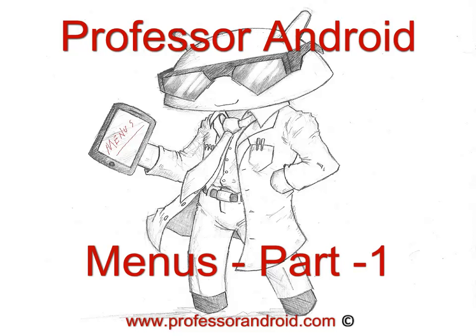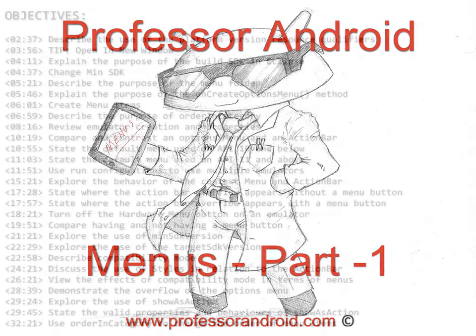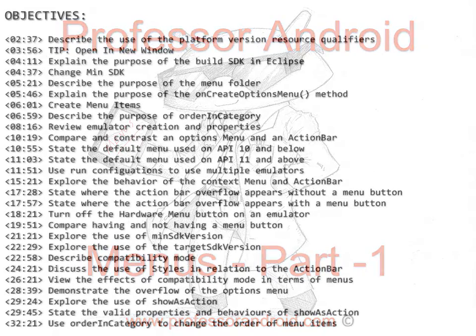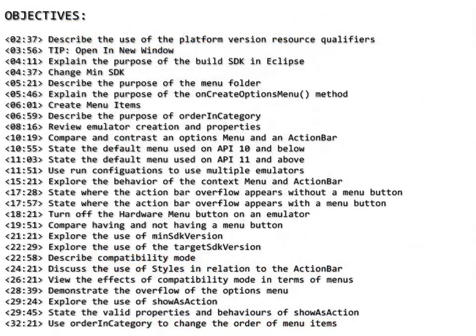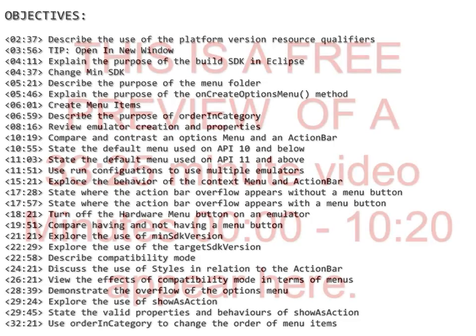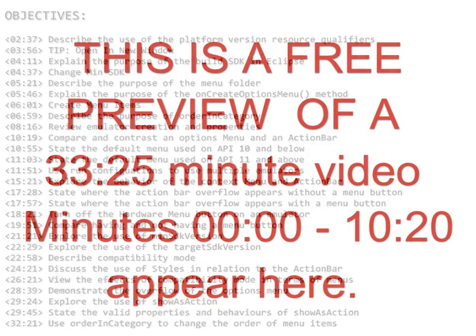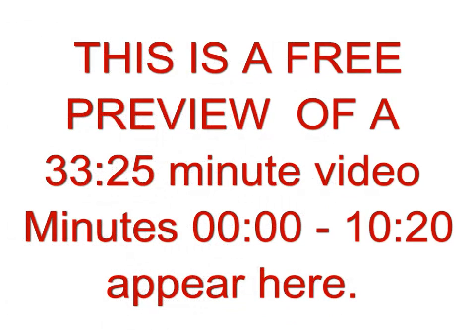In this video we explore the use of menus in Android, specifically the options menu and action bar. This is the first part of a two-part series on menus. This is also the perfect setting to internalize minimum SDK, target SDK, and compatibility mode. The objectives are stated here with a timeline for when they appear in the video. This is a short preview of a longer video. Visit ProfessorAndroid.com for more information.